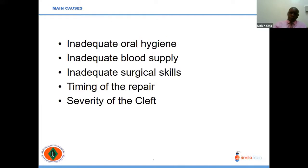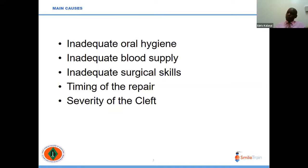The main causes are infections due to inadequate oral hygiene, inadequate blood supply of the flaps used, surgical skills which are not very good, timing of the repair, and also the severity of the cleft palate. It is known that bilateral cleft palates present with fistula more than unilateral cleft palates. Also, the width of the palate — if it is so large, the closure might be under tension, leading to a palatal fistula.